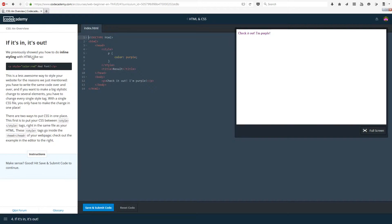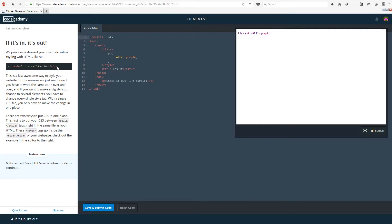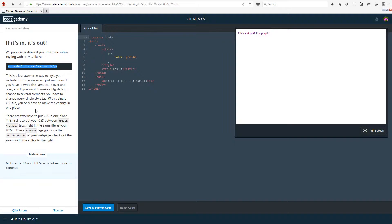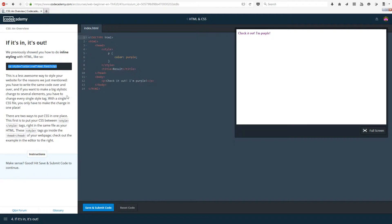If it's in, it's out. We previously showed you how to do inline styling with HTML. This is not an awesome way to style your website for the reasons we just mentioned. You have to write the same code over and over. If you want to make a big stylistic change to several elements or across several web pages, you have to change every single style tag, which is very time consuming. With a single CSS file though, you only have to make the change in one place. Very convenient.